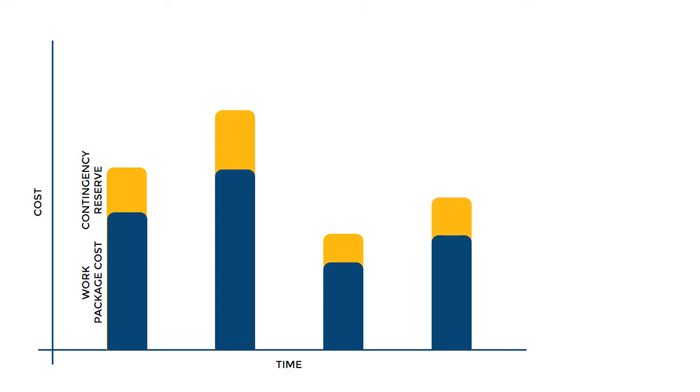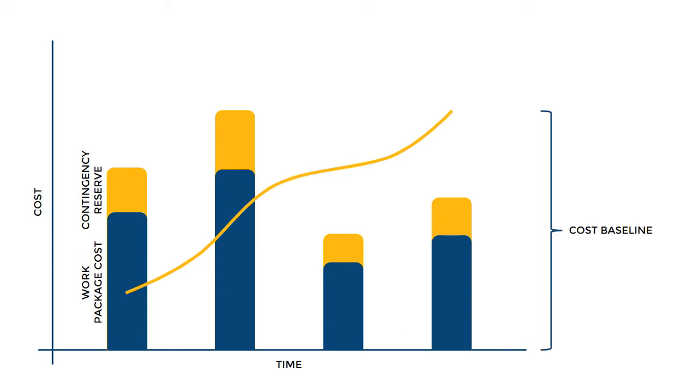Accumulation of these cost estimations for each work package translates into the S-curve of the project. In project management terminology, we call this the cost baseline of the project.